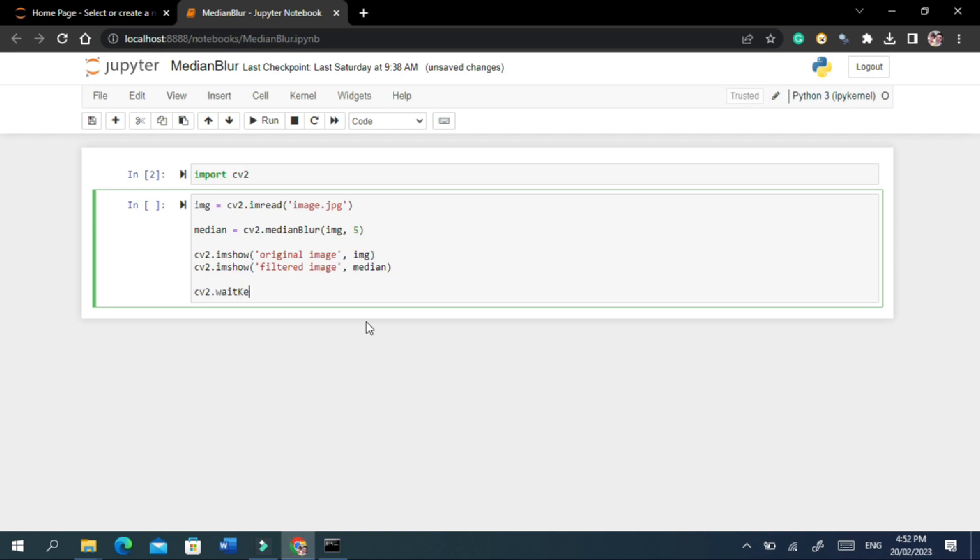At the end a waitKey function is used to display an image and wait for a user to press a key on the keyboard. It is often used in combination with other OpenCV functions that display images. Now let's run the notebook to see the result.